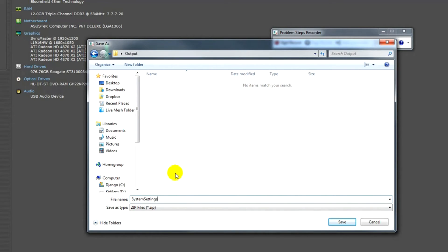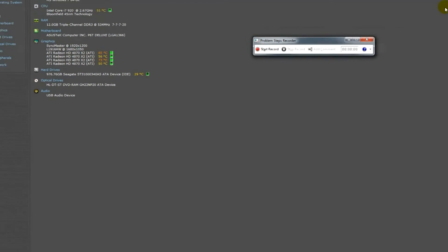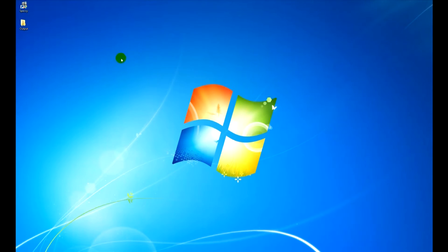Once saved, you can extract the contents of the zip file to see the recording. It will be an MHTML file. You can open the file and see the screenshots.